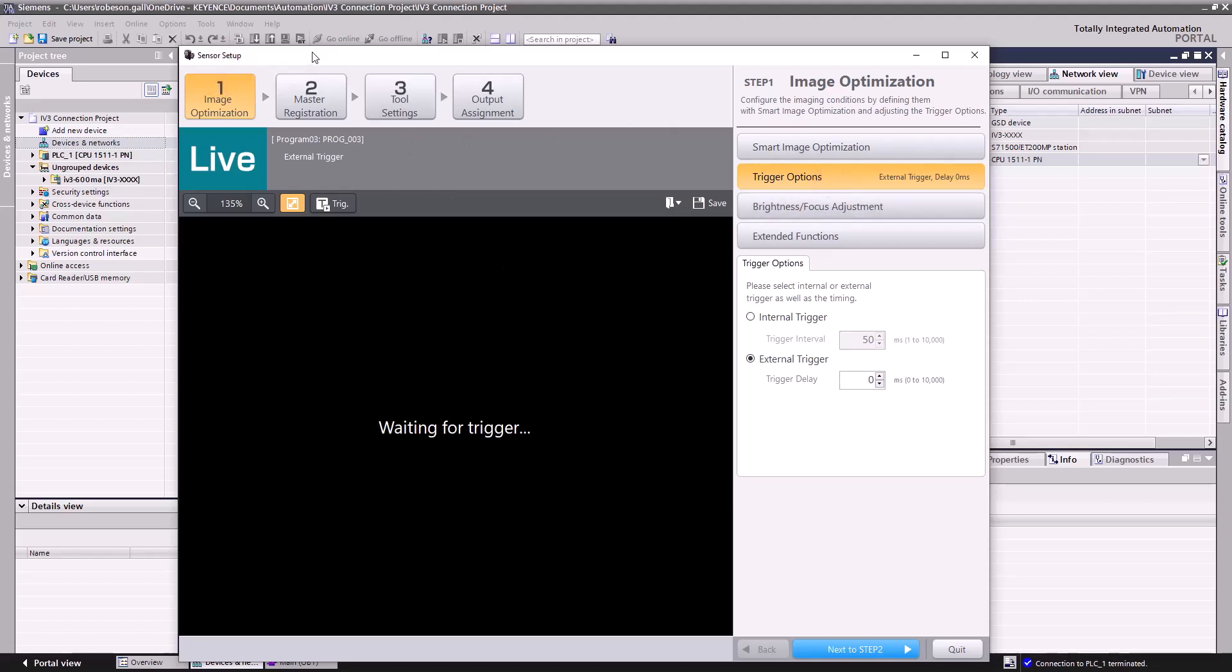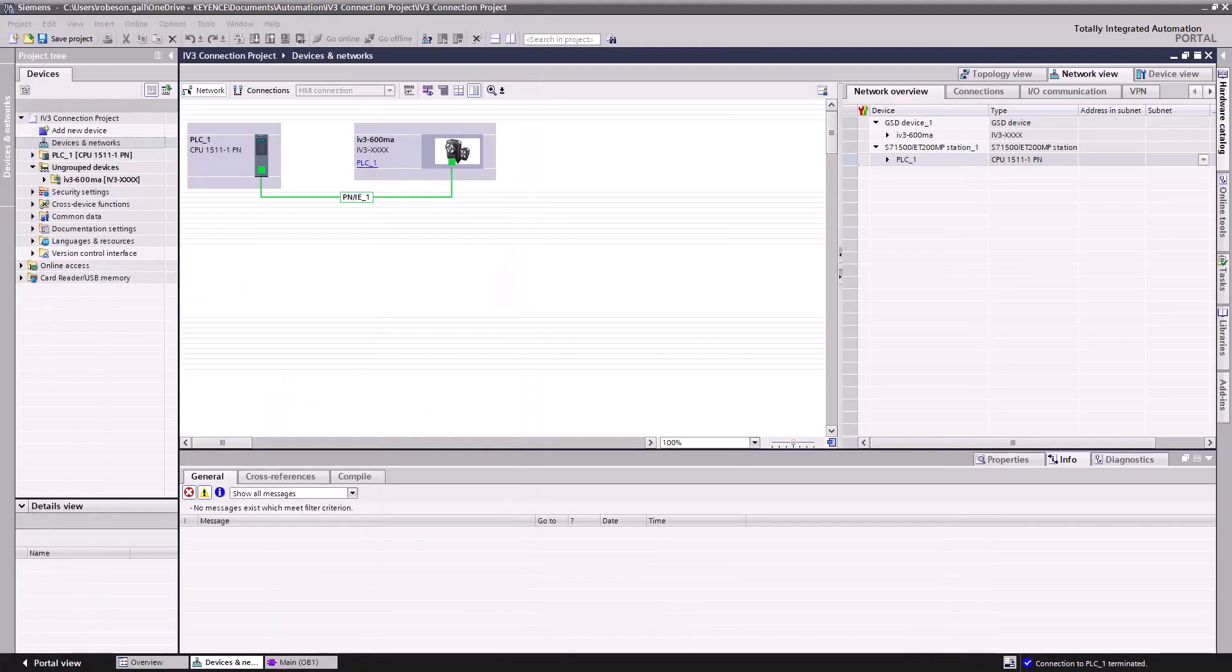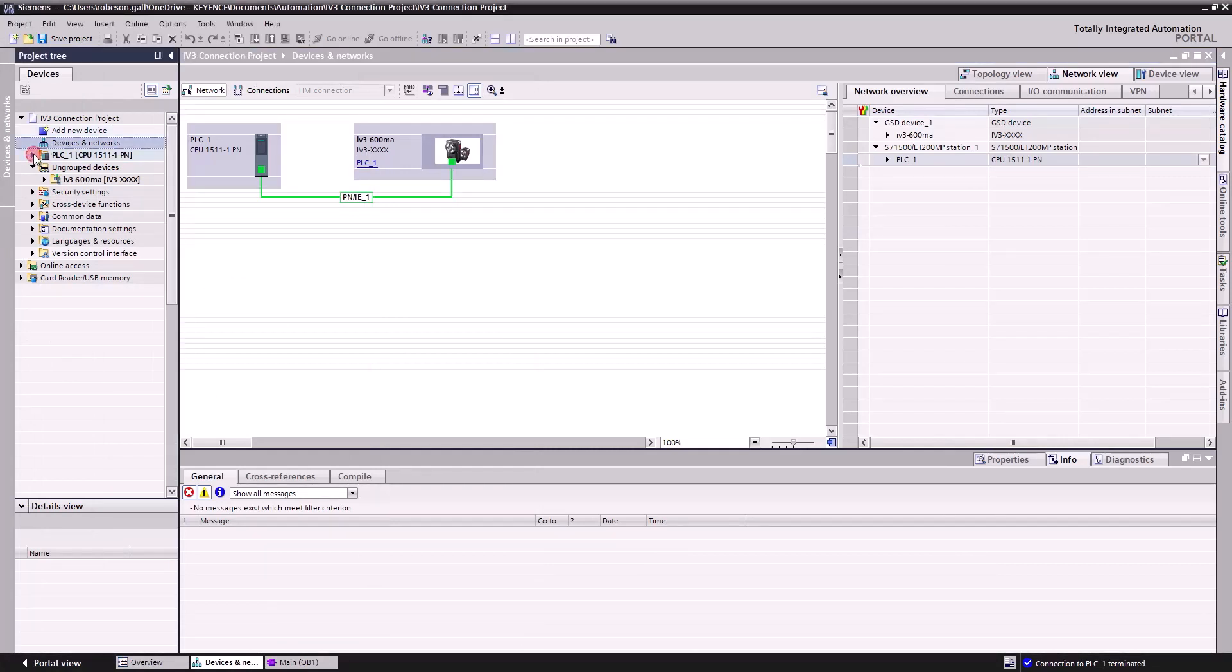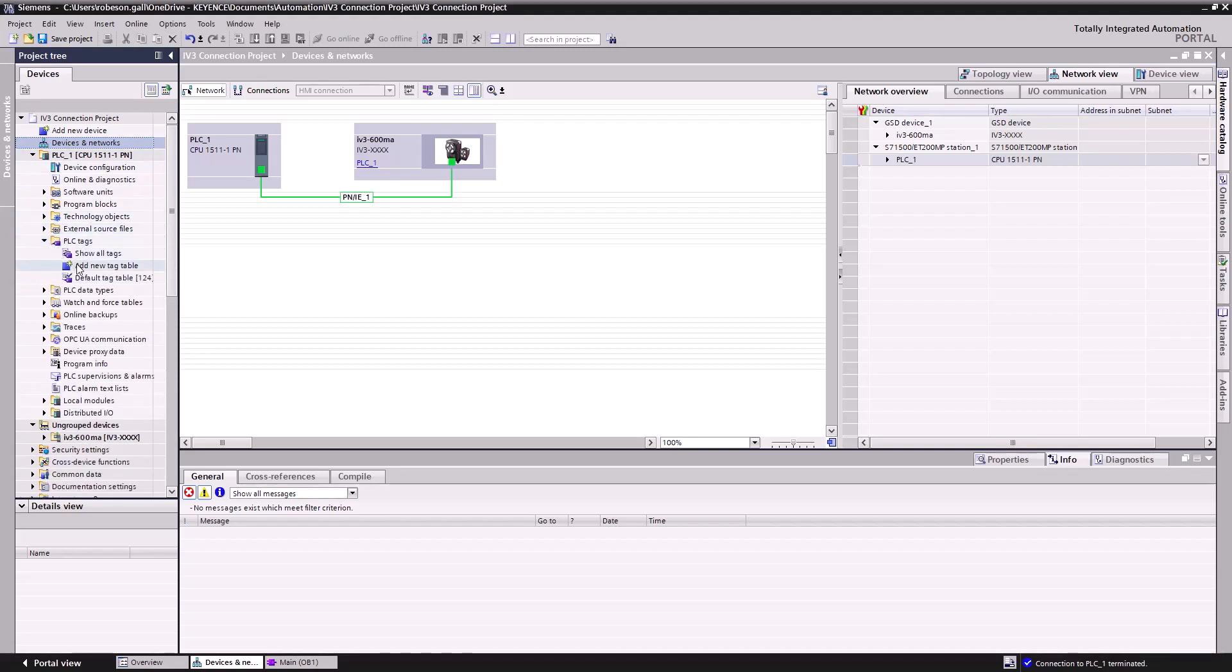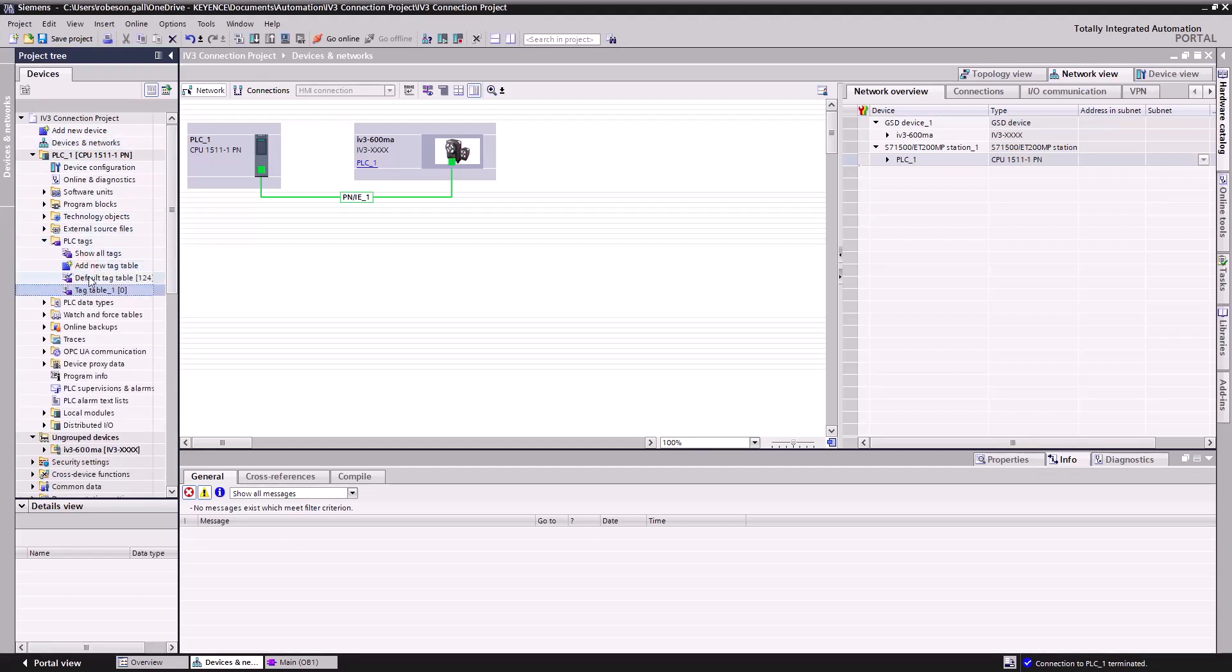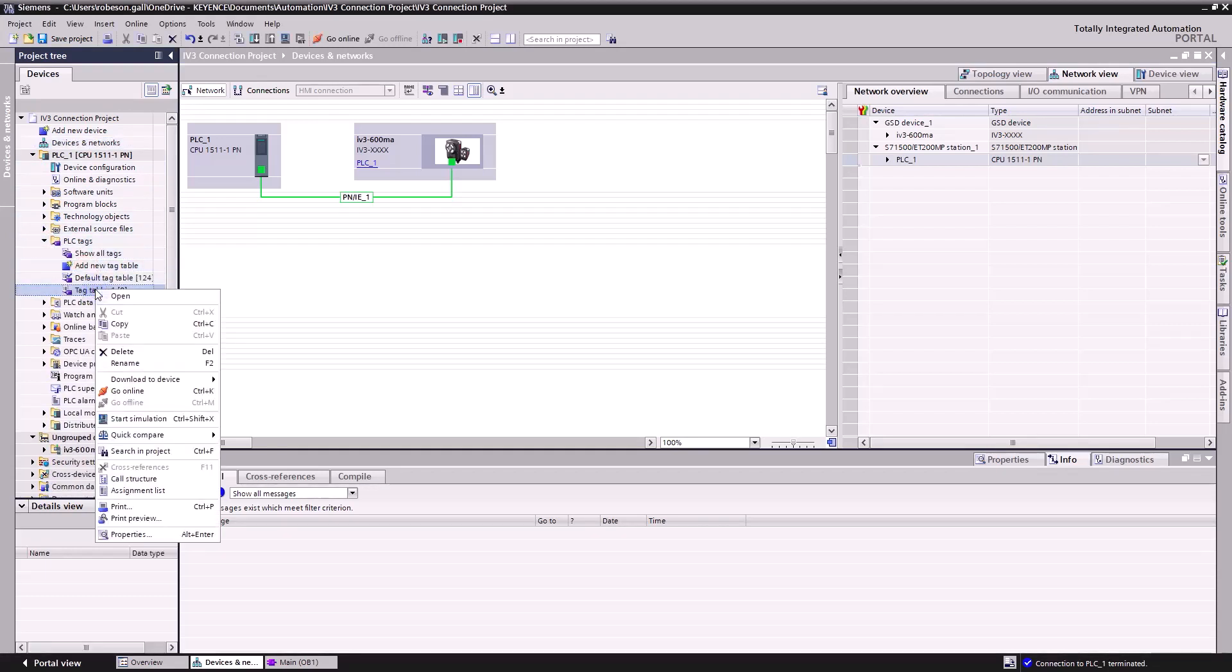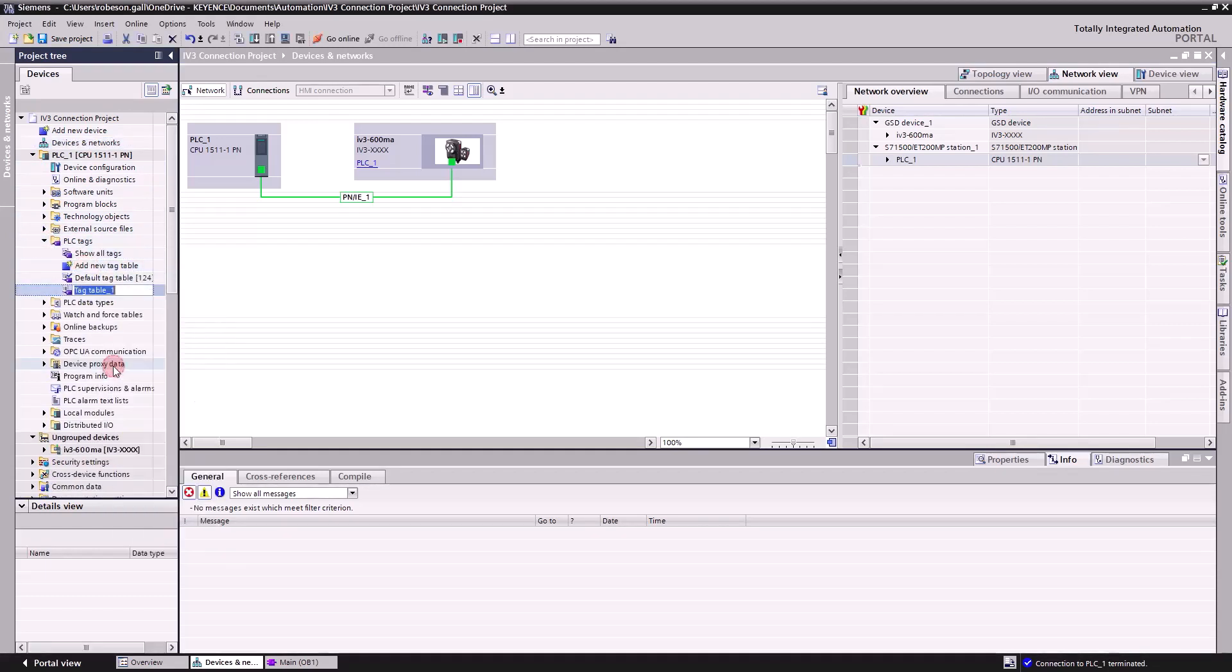As you can see in the left panel, we have our PLC and our IV-3 configured in our project tree. The first thing to do is create some tags. I'll click PLC Tags, then double-click Add New Tag Table, right-click the new table, click Rename, then name this IV-3 Tags.